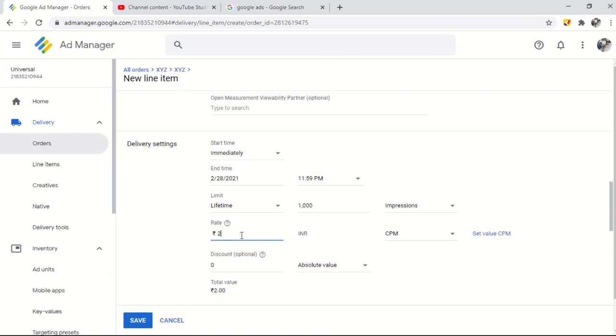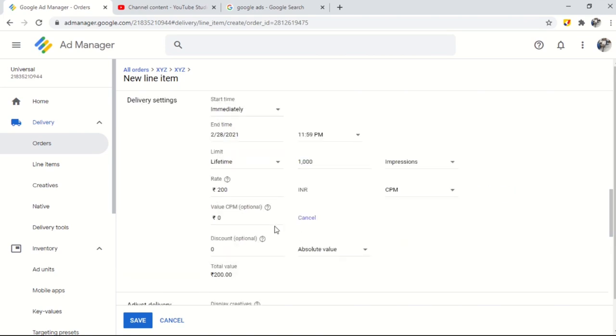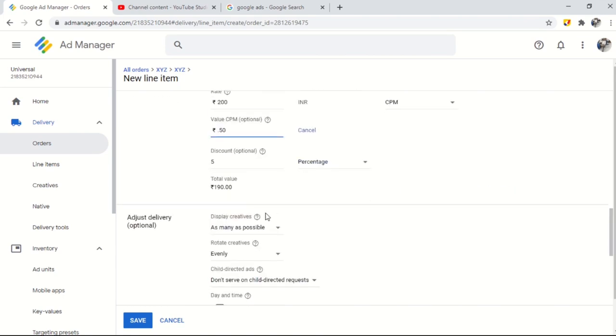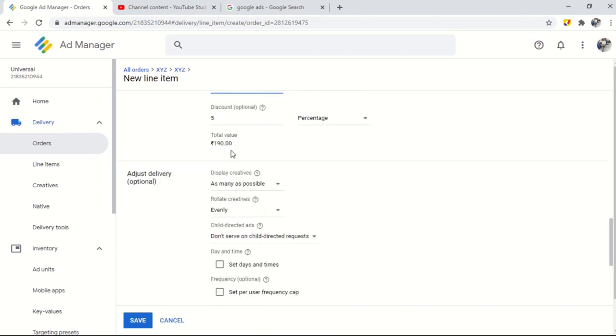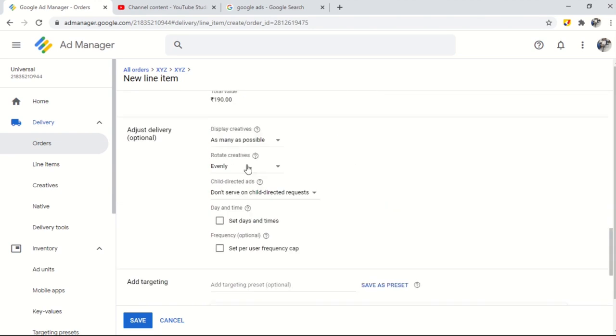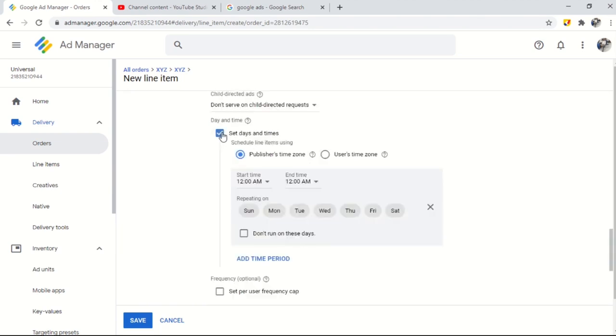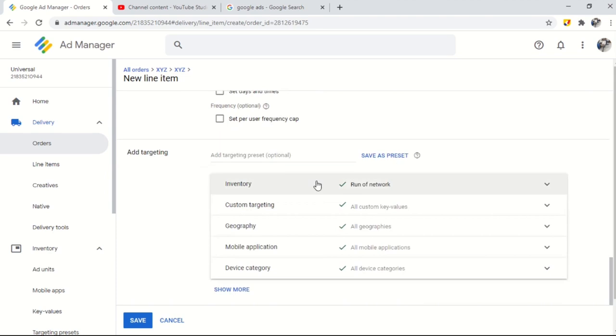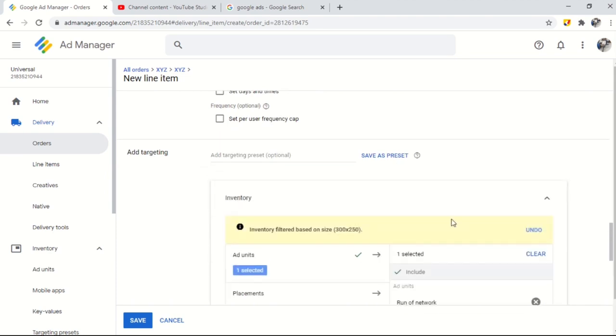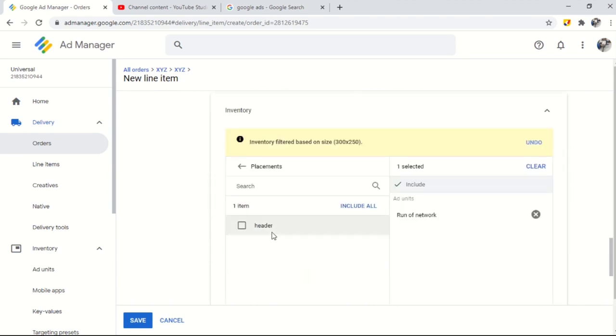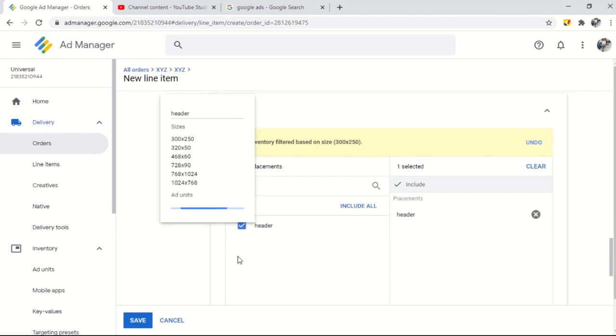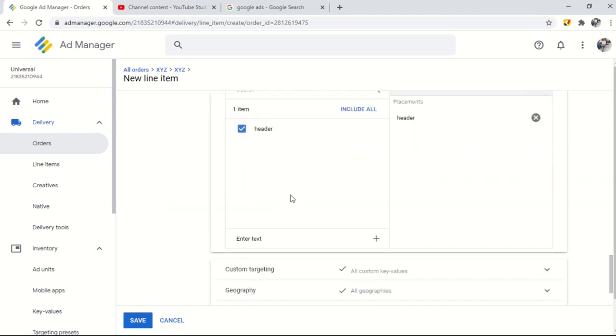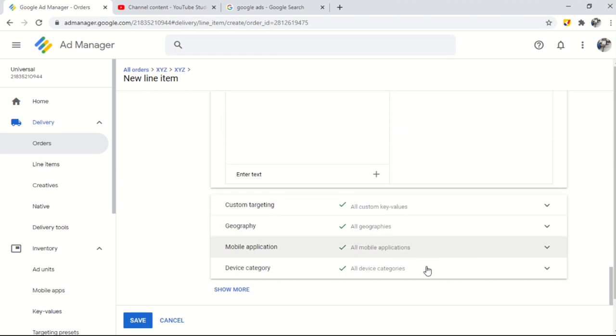How much did you charge for this order and what cost you are getting per impression. And if you are giving any discount it could be also included. You can also manage the day and time when you want to show ads. You can also set the frequency of how many times a user should show a single ad per hour per day or a lifetime. Now you need to select inventory, which means ad unit that you want to bind with the line item because the ad unit carries information of AdSense as well as order and line item also.